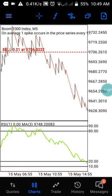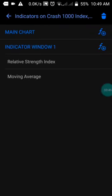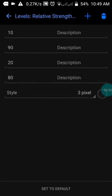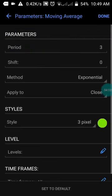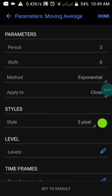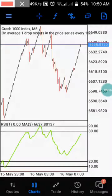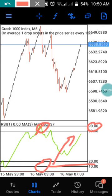Let me show you the settings for this strategy. We only need two indicators. First, the Relative Strength Index: set the period to 1, apply to close, style in red, and add levels at 10, 90, 20, and 80. Then for the moving average: set the period to 3, shift to 0, method to Exponential, apply to close, and color it green. Enter when the moving average reaches the 10 level for an uptrend, or the 90 level for a downtrend.